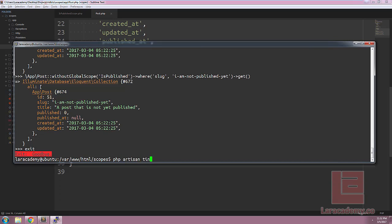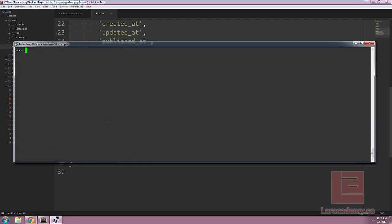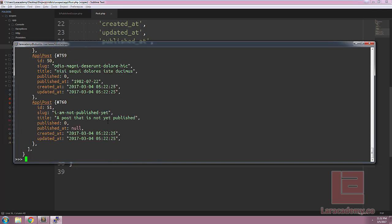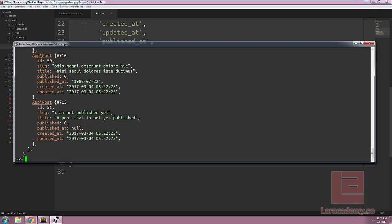Now, with everything saved, let's return to Tinker and run the query for all of the records. We should see that both published and unpublished posts are being returned. This is different than our global query already. We can also run the local scopes to say is published and we want to get all of those records. You can see that it's returning only the ones with published is true and we can also say is not published and that will return the inverse for us.